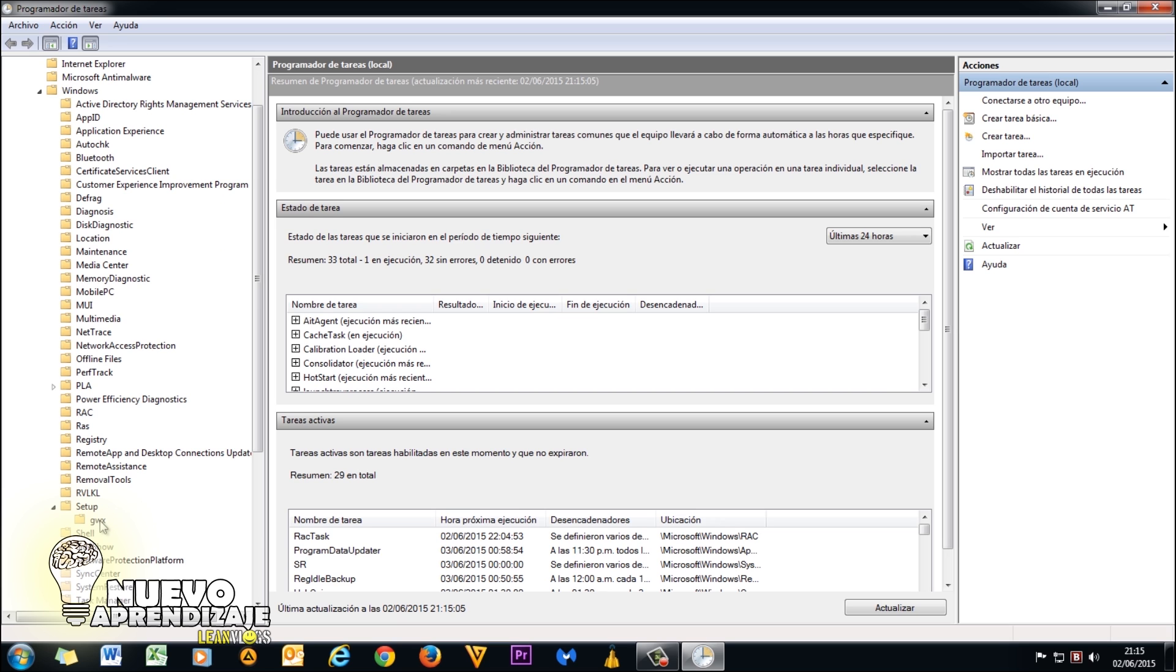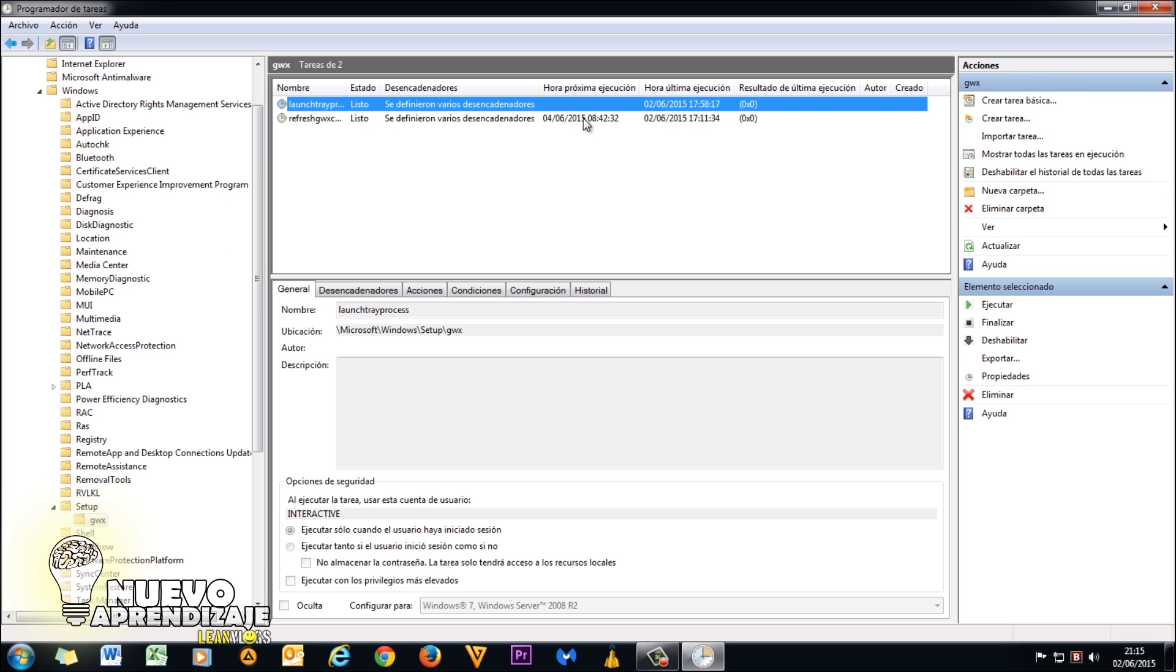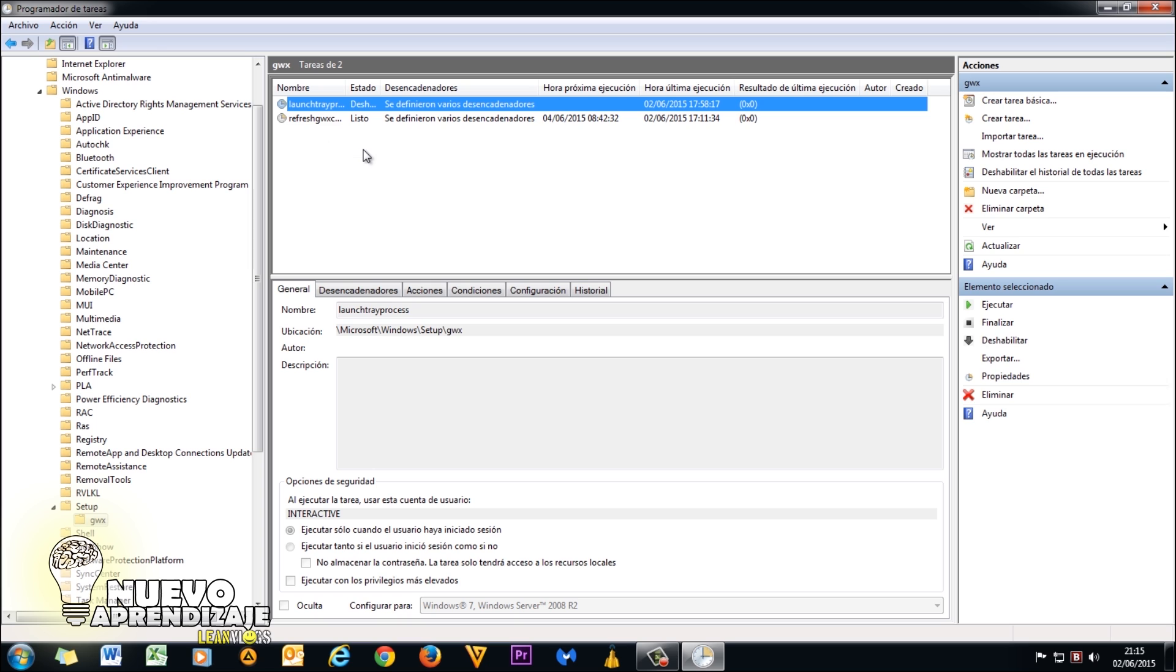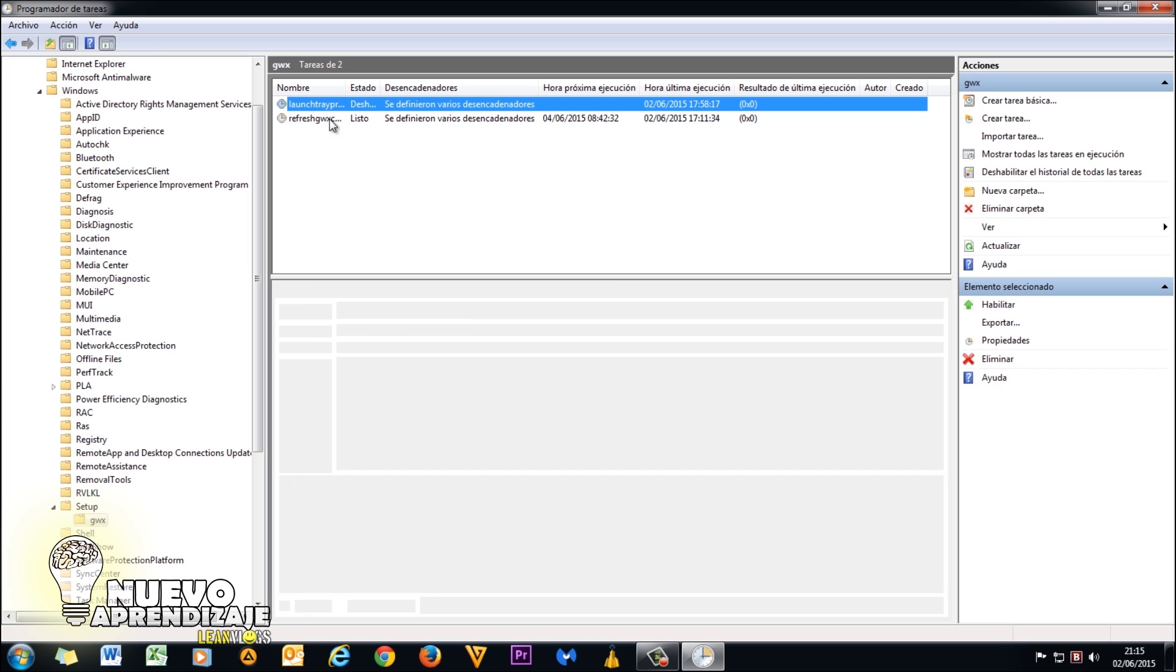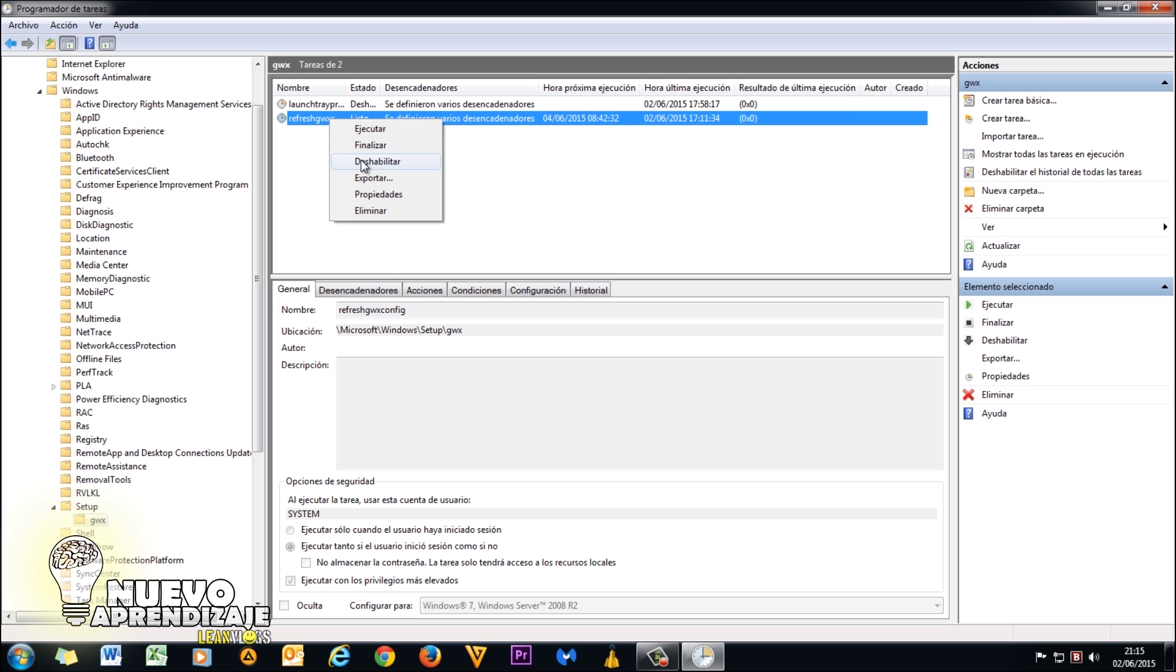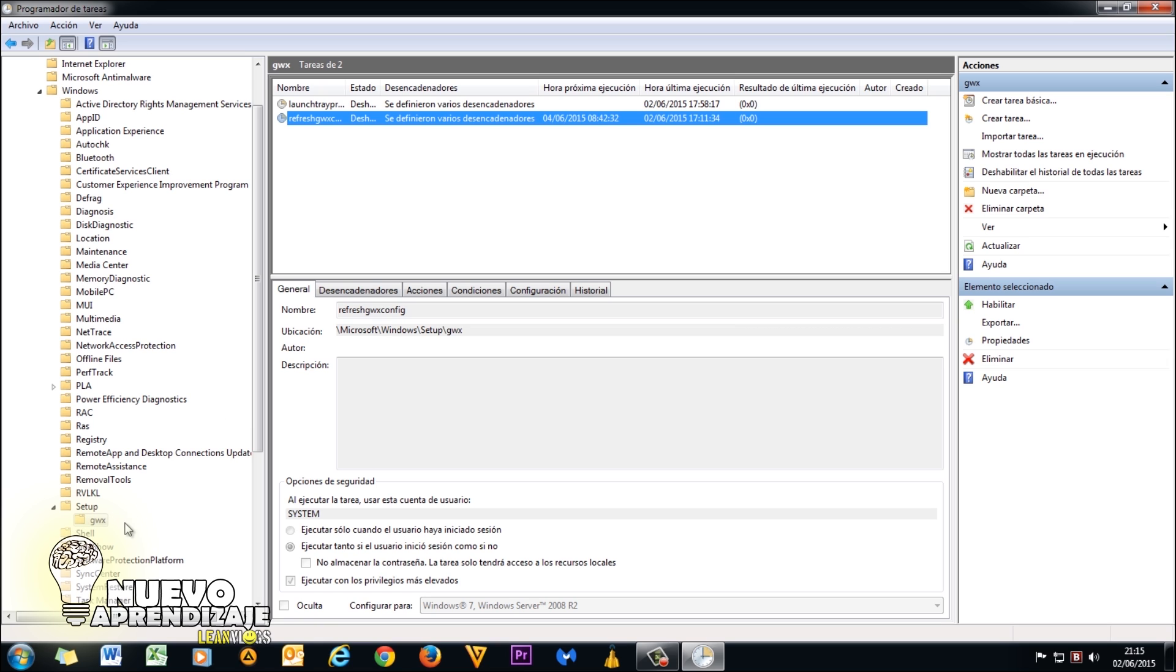And we will find the folder GWX right there inside. Inside that folder, we find two jobs or more. We need to disable these jobs and this process won't open again. So we'll do right-click and disable, right-click and disable. If we find another folder starting with GWX inside setup, we will do the same with those jobs inside there.